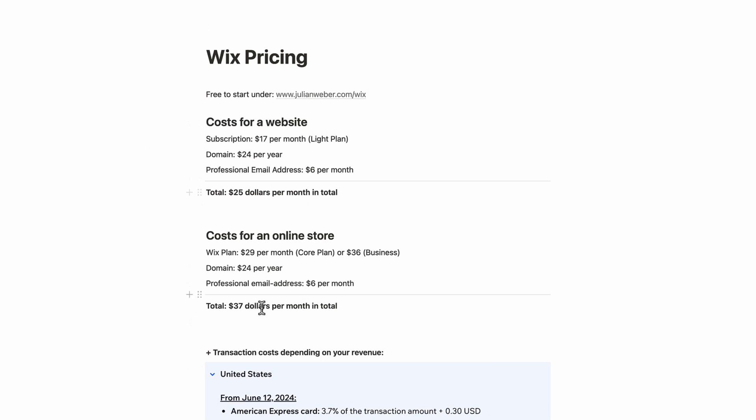Those are the costs for having a website and an online store with Wix. I can't guarantee these prices will be the same when you watch this video, but they give you a good general idea of what to calculate. I hope you liked the video — I'll also link the full Wix website tutorial here. Please use my link, as it motivates me to make more videos. Thank you for watching, and see you in the next video.